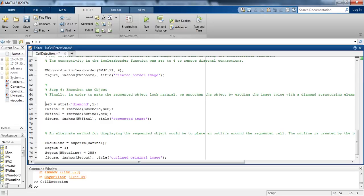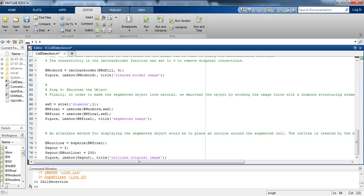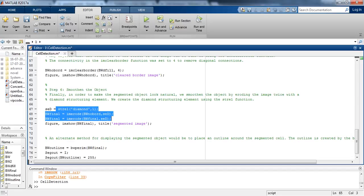In step 6 we are smoothing the object. Finally, in order to make the segmented object look natural, we smooth the object by eroding the image twice with a diamond structuring element. We create the diamond structuring element using the strel function here.